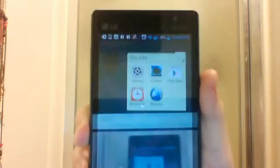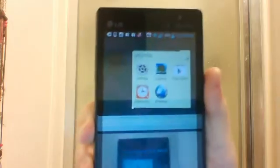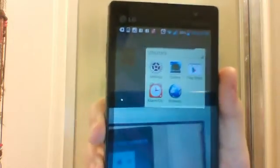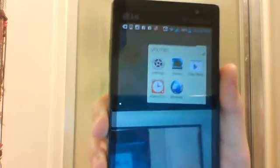And then in my utilities, I have Settings, Settings, Gallery, Play Store, Alarm, and Browser.